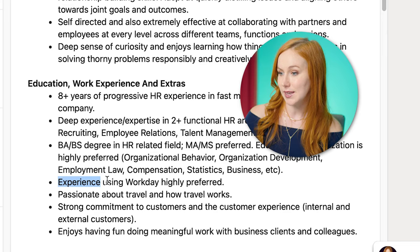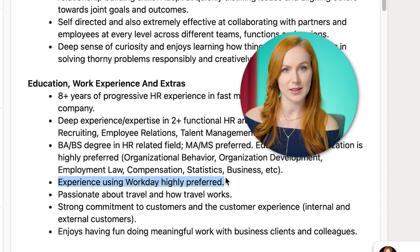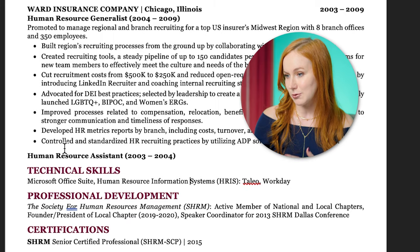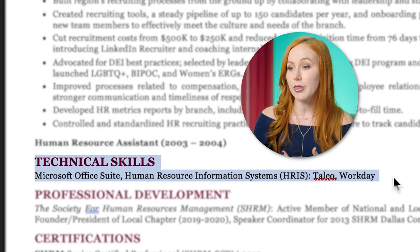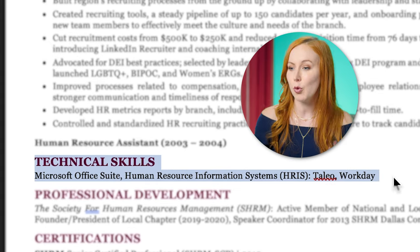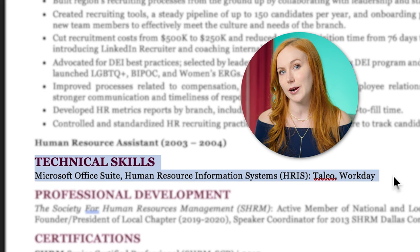Another keyword you'll often see on a job description is a particular program or software the job requires. On this one, I'm seeing 'experience using Workday is highly preferred.' Rather than taking up prime real estate at the top of your resume in your expertise section, you can create a separate technical skills section closer to the bottom. I added Workday there. Other jobs might ask for Microsoft Office Suite — whatever they're looking for, you can include those systems there.